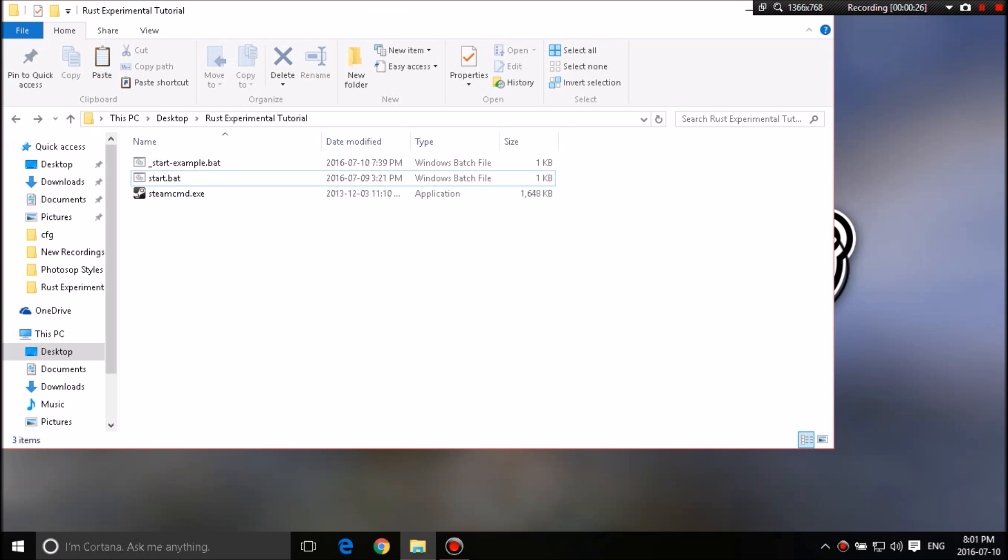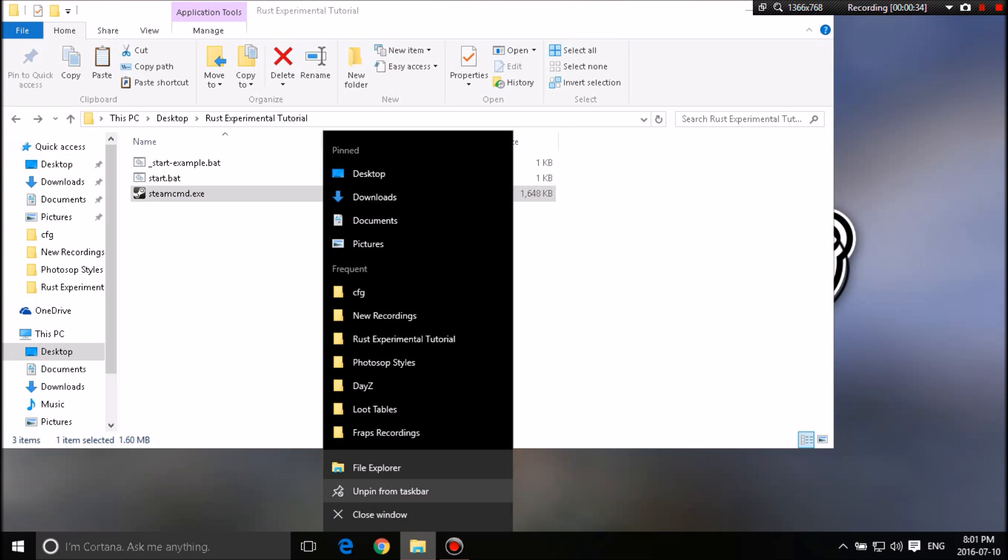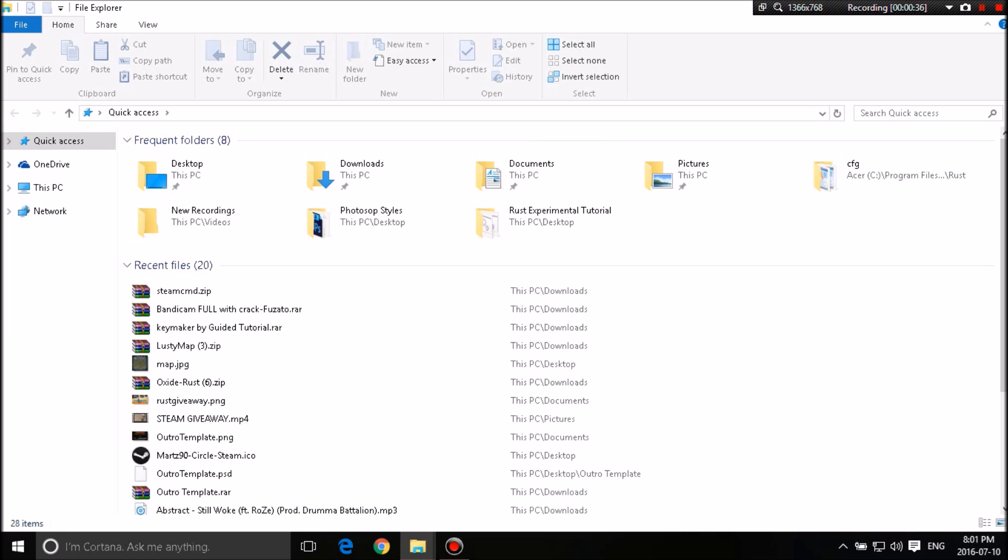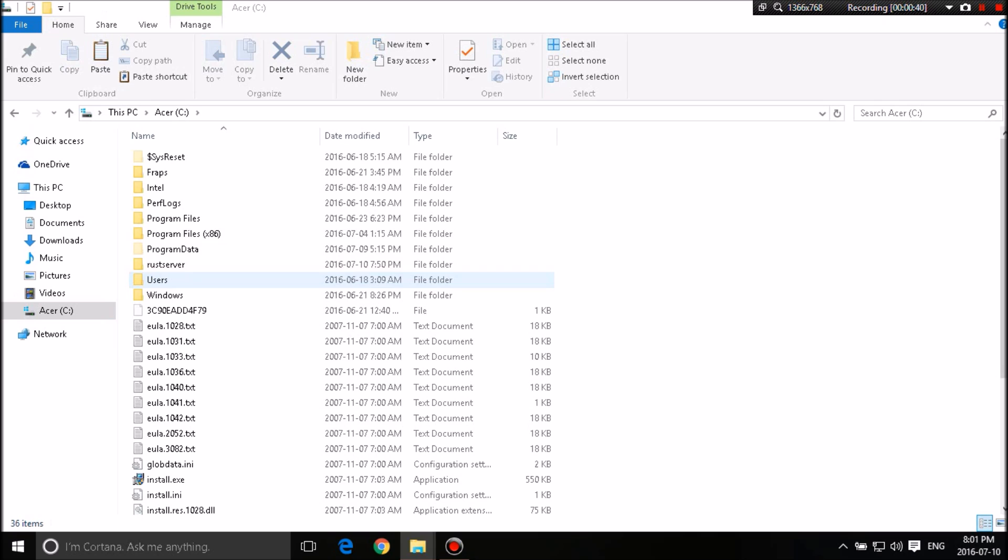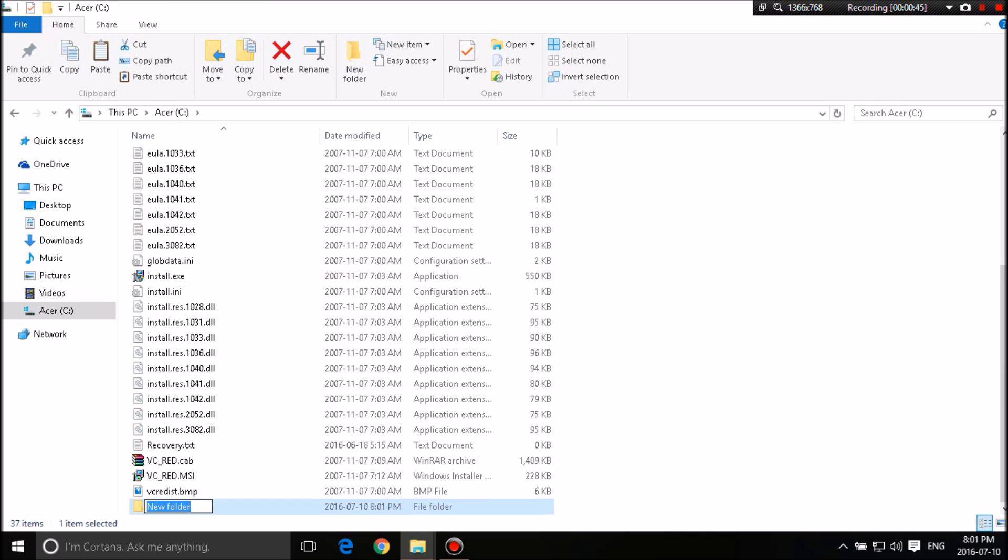let's get into the tutorial. So the first thing we're going to need is Steam CMD. We're going to copy that from the folder. We're going to go into our C drive and right click. Let me delete this here. Right click and create a new folder. You'll want to right click here, go new folder, create new folder.